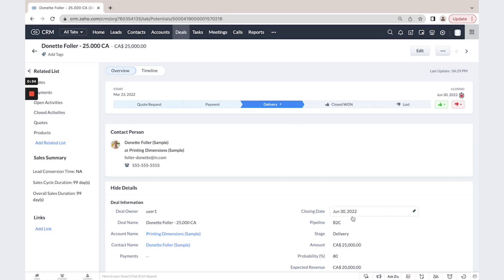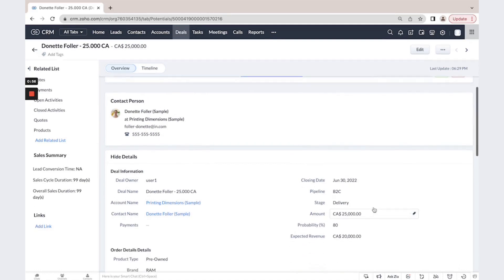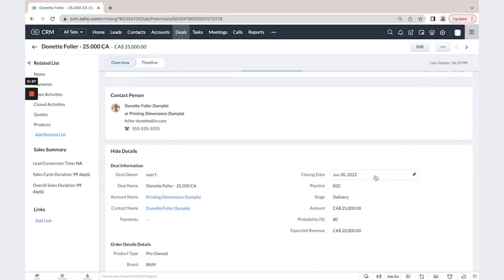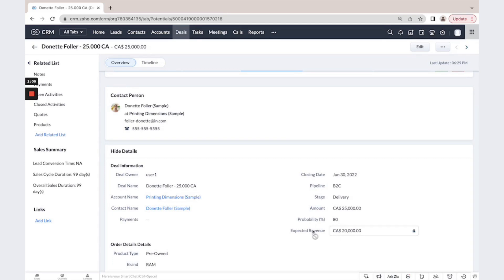As you could see, we have here closing date, we have here amount, each stage has its own probability and based on the probability, we could calculate expected revenue.